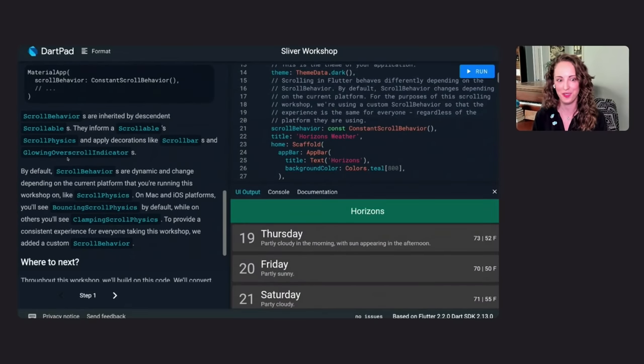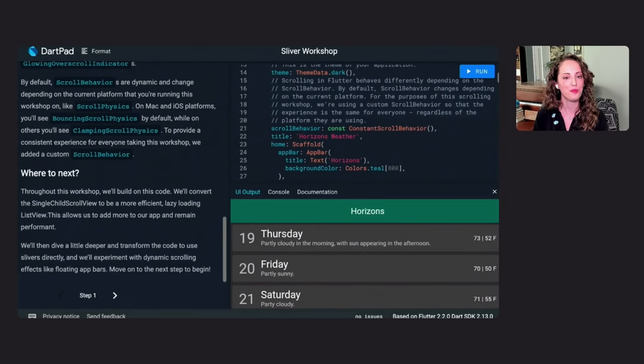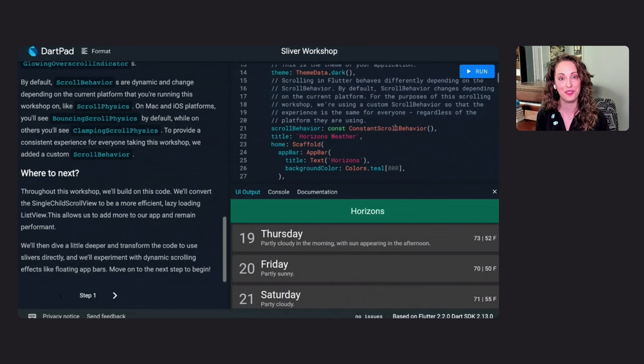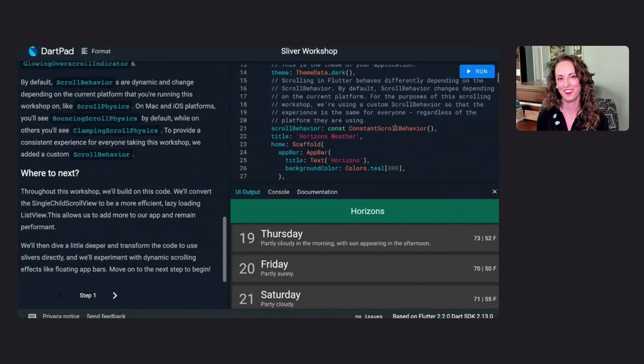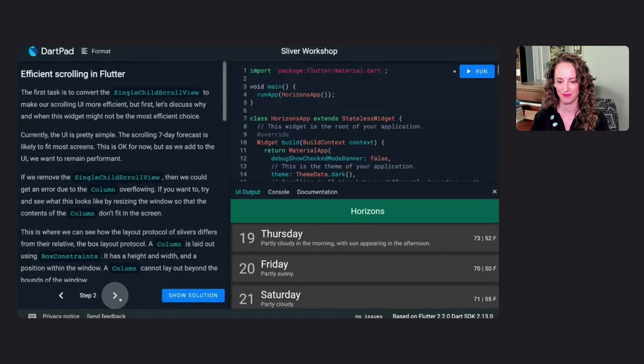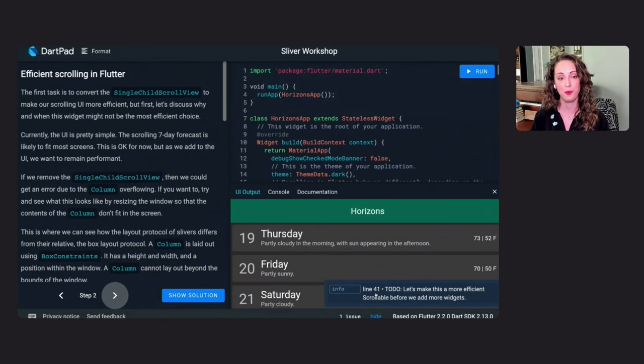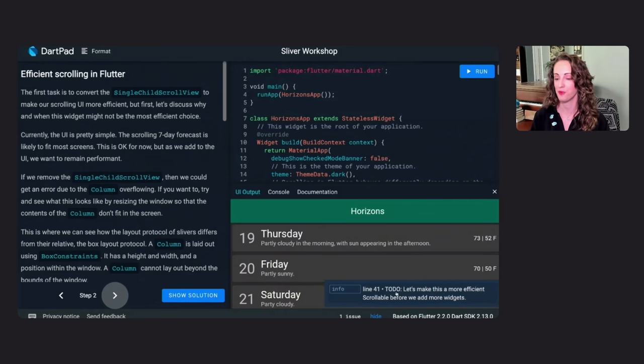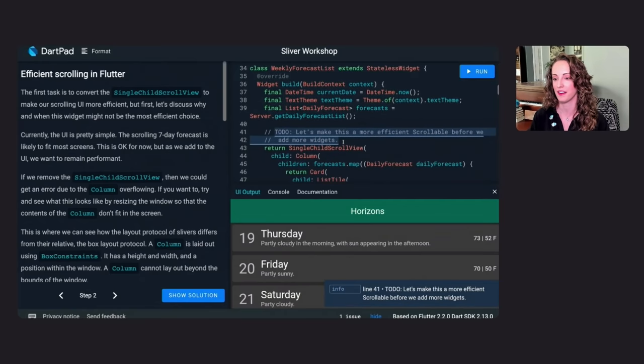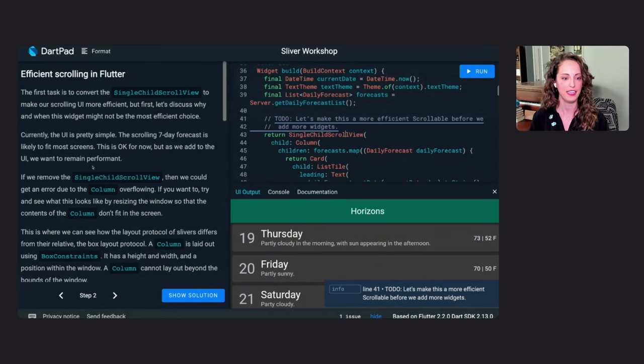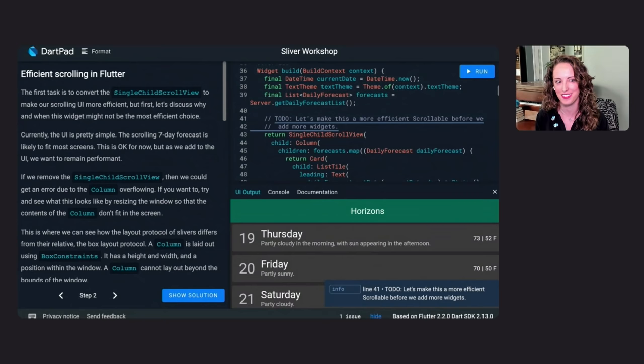So where do we even start? Well, first, we will be looking at making our scrollable more efficient before we add to our UI. Later, we'll dive into working directly with slivers. So let's get going and move on to step two. As we progress through this code lab, keep an eye out for the to-dos. They will help us focus in on our area of work for the step. If you click on them here in the analyzer pane, it will take you straight there. So the first thing that we would like to do here is we'd like to make our single child scroll view more efficient. But let's first talk about why this sometimes may not be the most efficient choice.